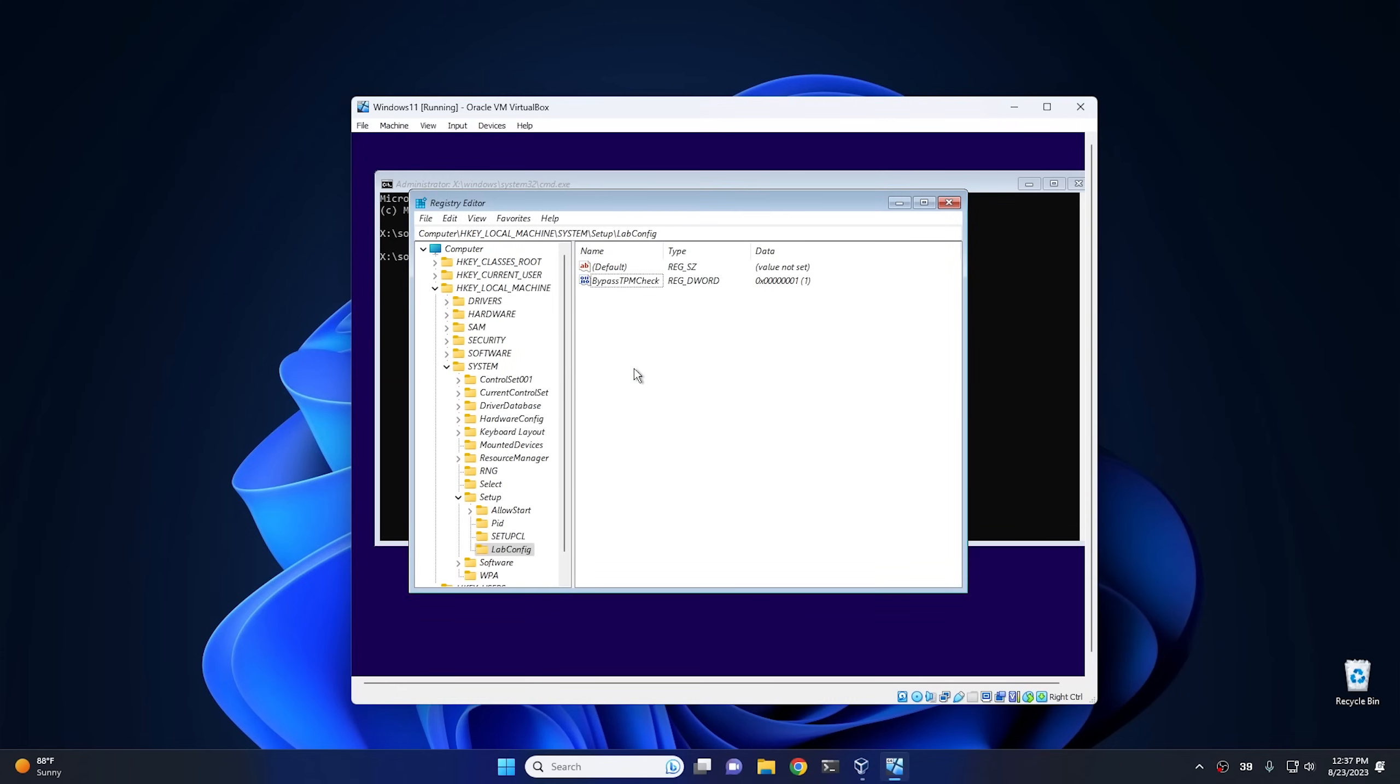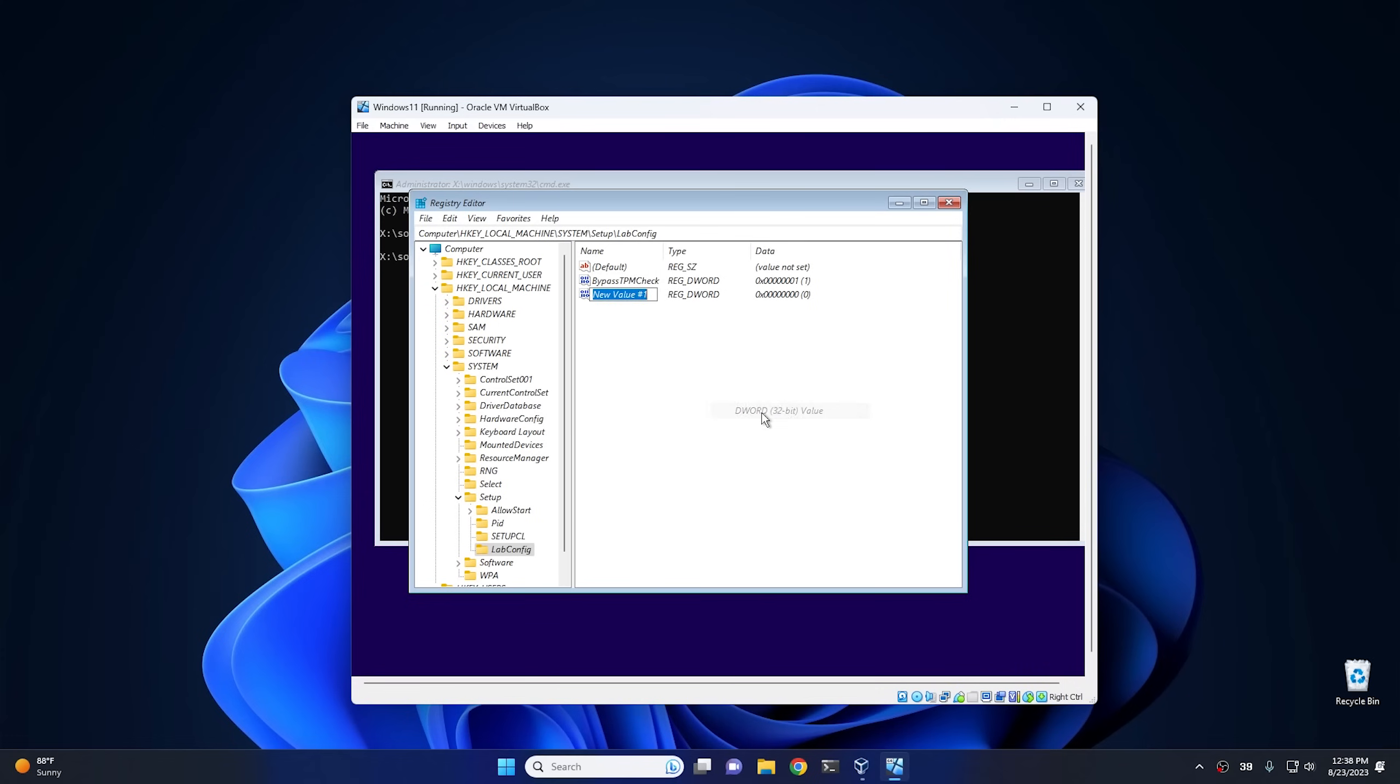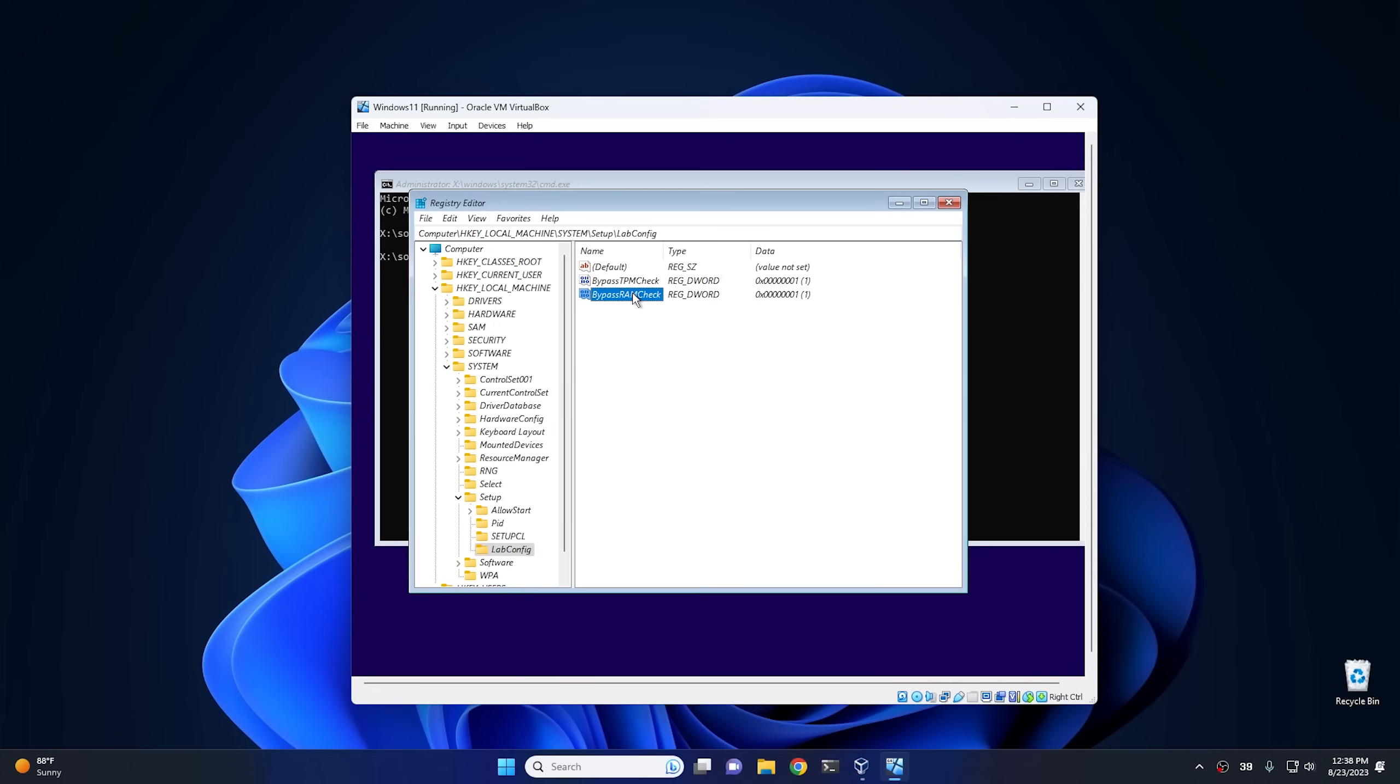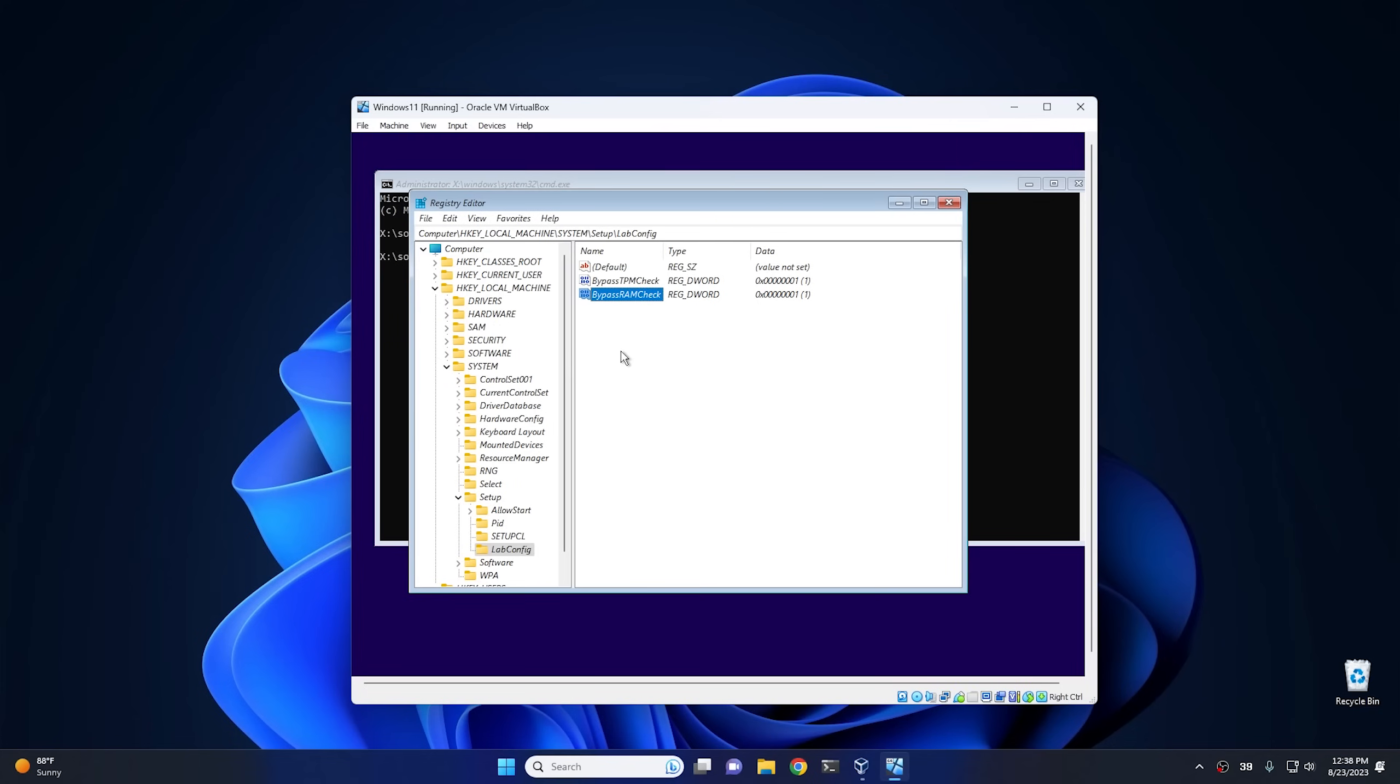Now depending on your system, if you want to bypass the RAM or secure boot, all you'd have to do is just add another key. So if you go here and add a DWORD value, you can type BypassRAMCheck just like this. And then you open that one up, same thing. Open it up, give it a value of one.